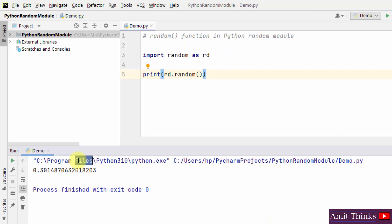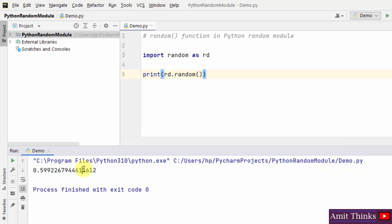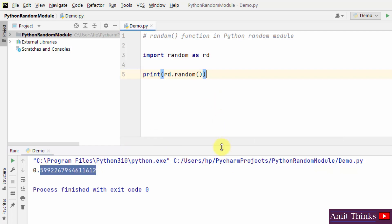You can see we generated a random number. When you run it again it will generate another number. In this way you can work with the random function to return a random floating-point number between 0 and 1.